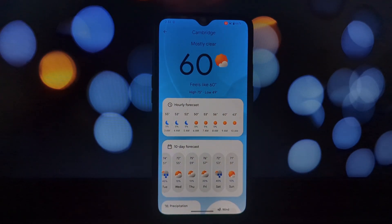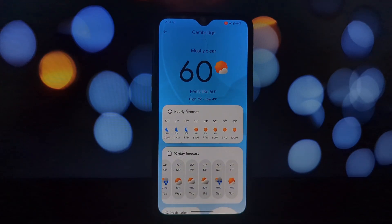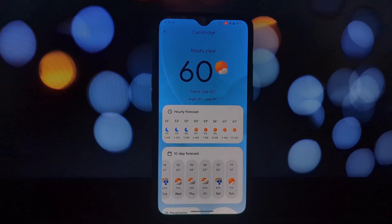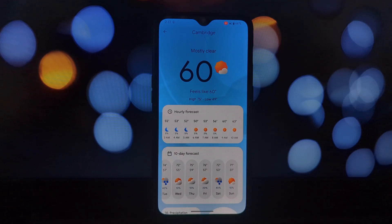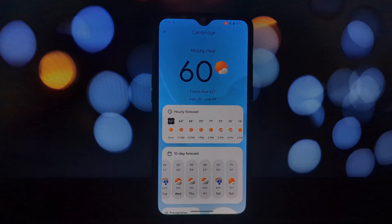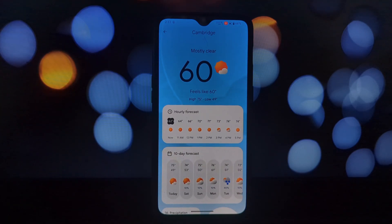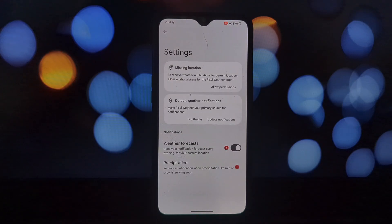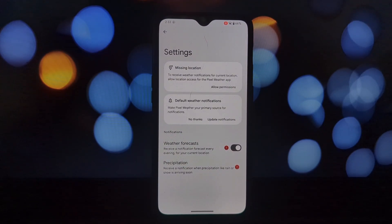As you can see, the interface is much cleaner and more modern compared to the stock weather app. You'll find new features, better data visualization, and an overall improved user experience. That's it — you've successfully installed the Pixel 9 weather app on your Android 14 phone.